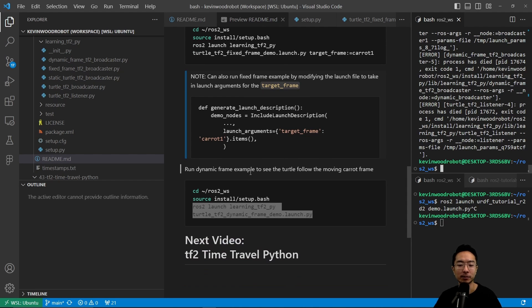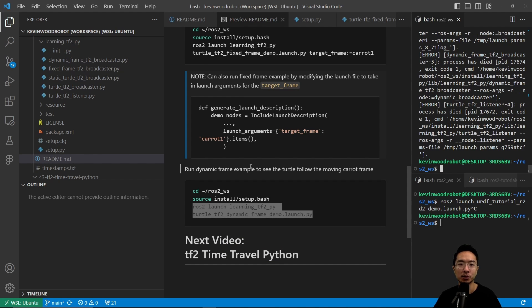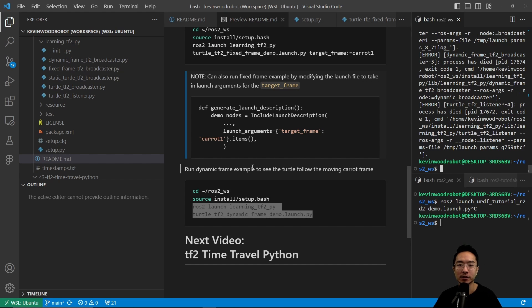In my next video, I'm going to talk about the TF2 time travel with Python. That will be a demo where a turtle is following another turtle. Go check that out. If you found this video helpful, give a like and subscribe, and I'll see you in the next one.